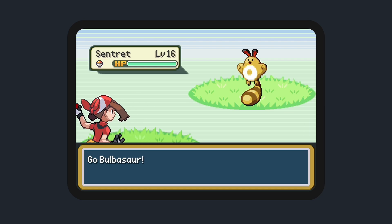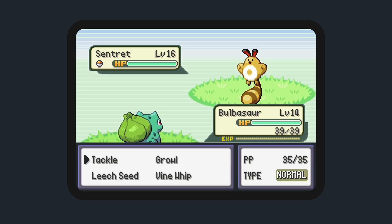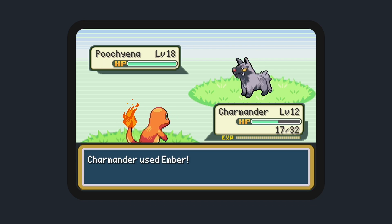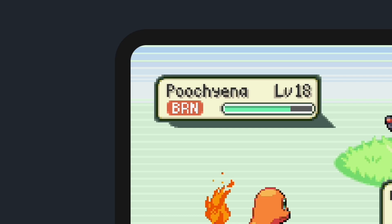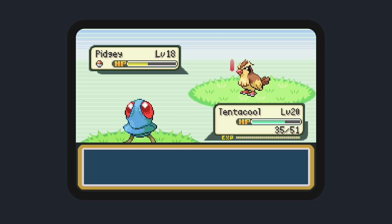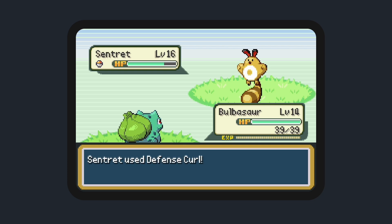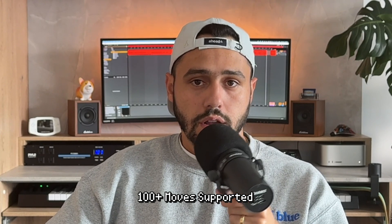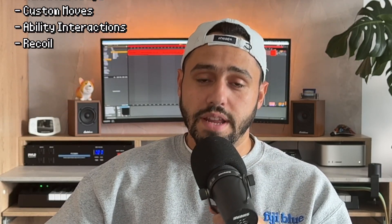Currently we have four types of moves supported: basic damage-dealing moves with no additional effect; damage-dealing moves with an additional volatile status condition effect; moves that deal damage but also cause a stat modifier; and pure status moves. All in all, it's well over 100 moves that currently work. Any moves that aren't fully implemented just don't do anything — kind of like Splash. There are also moves with their own unique implementation, like Bide and Counter, that still need to be worked on.